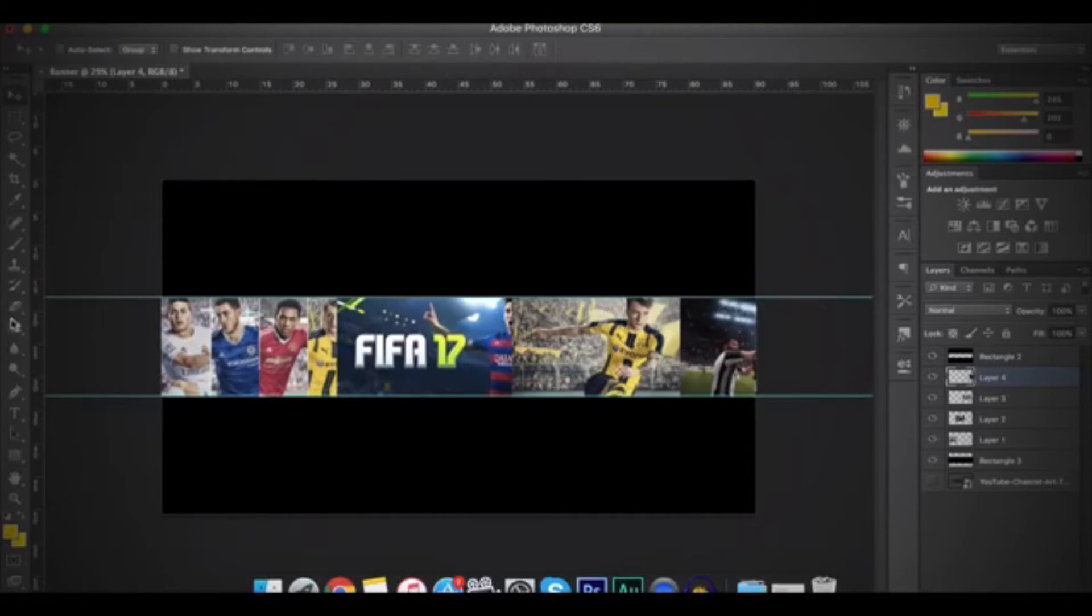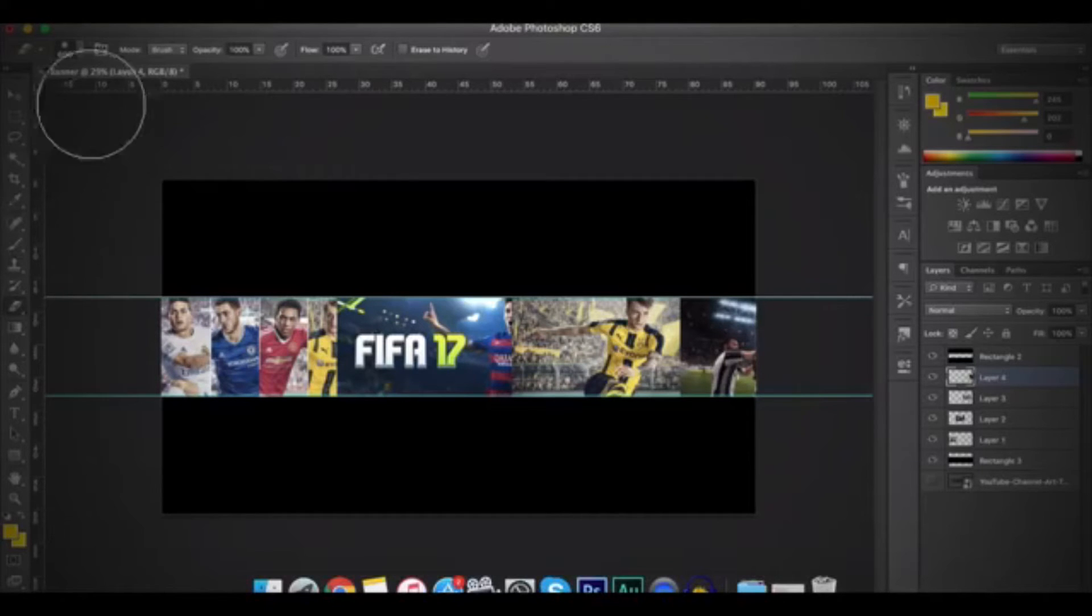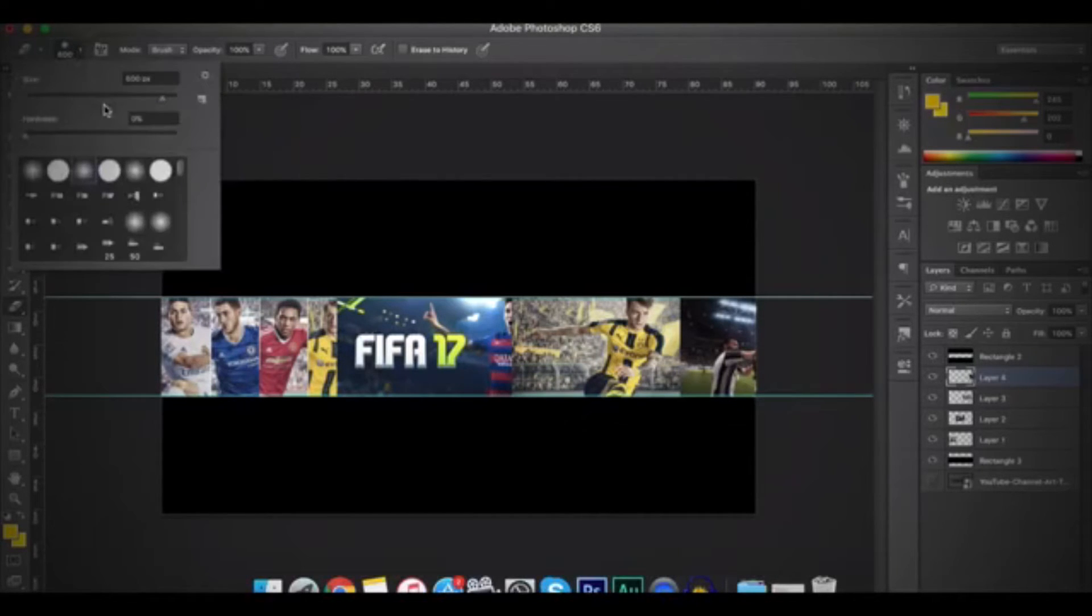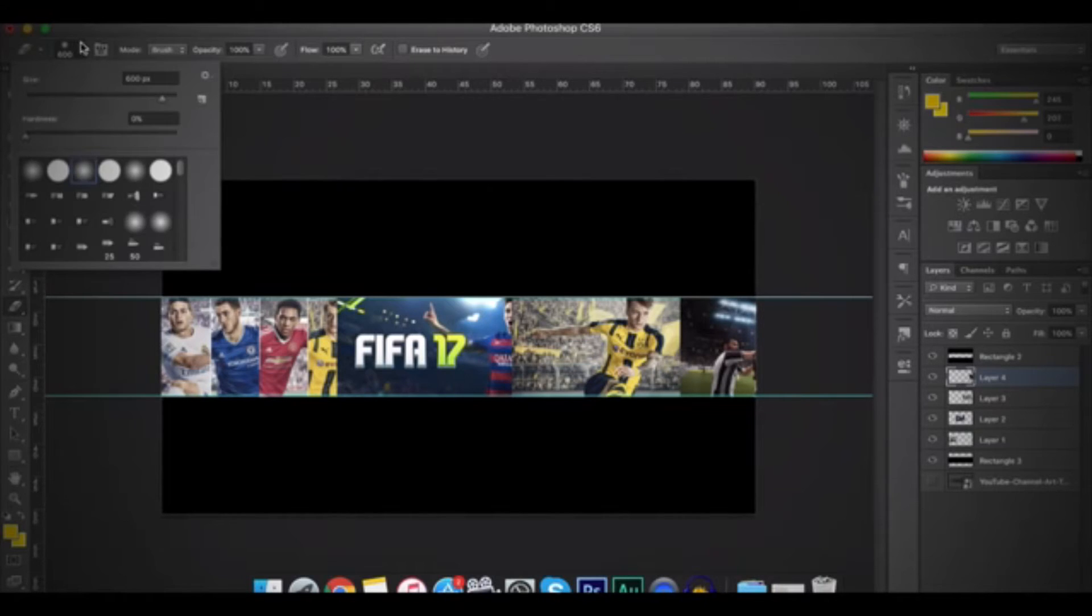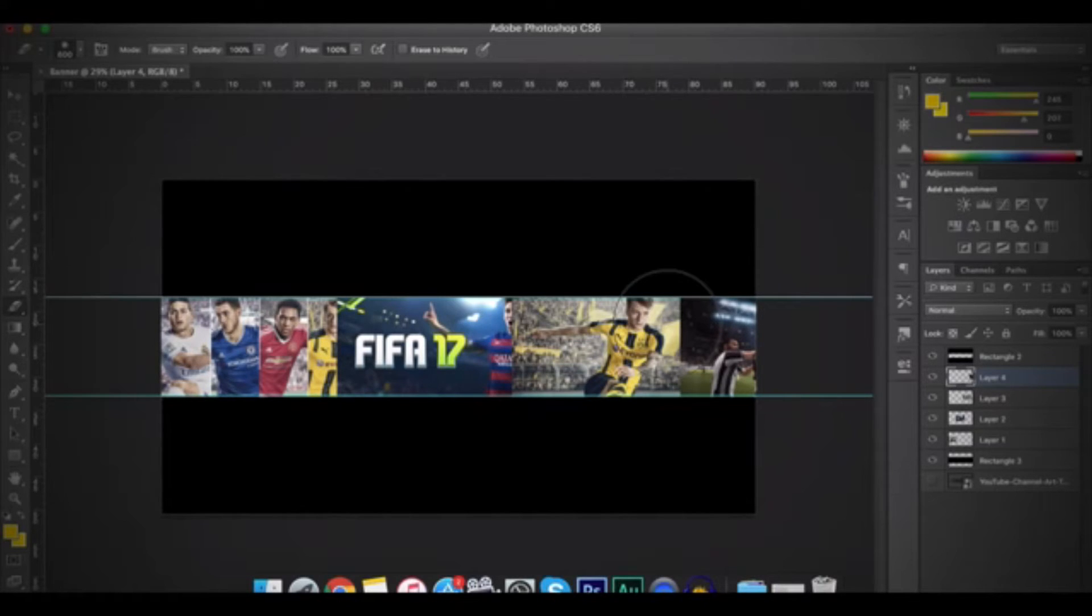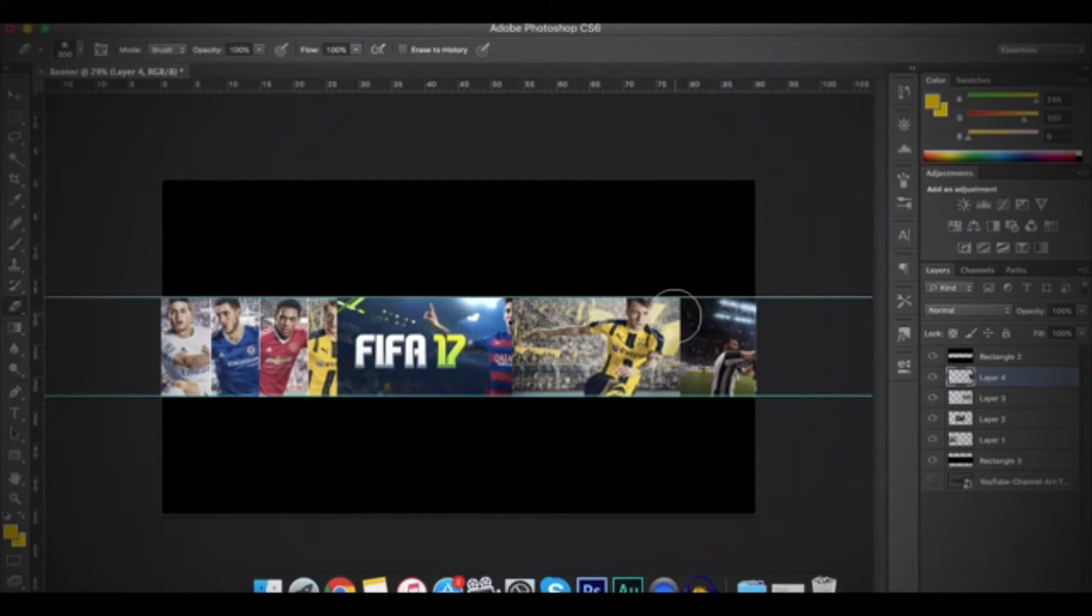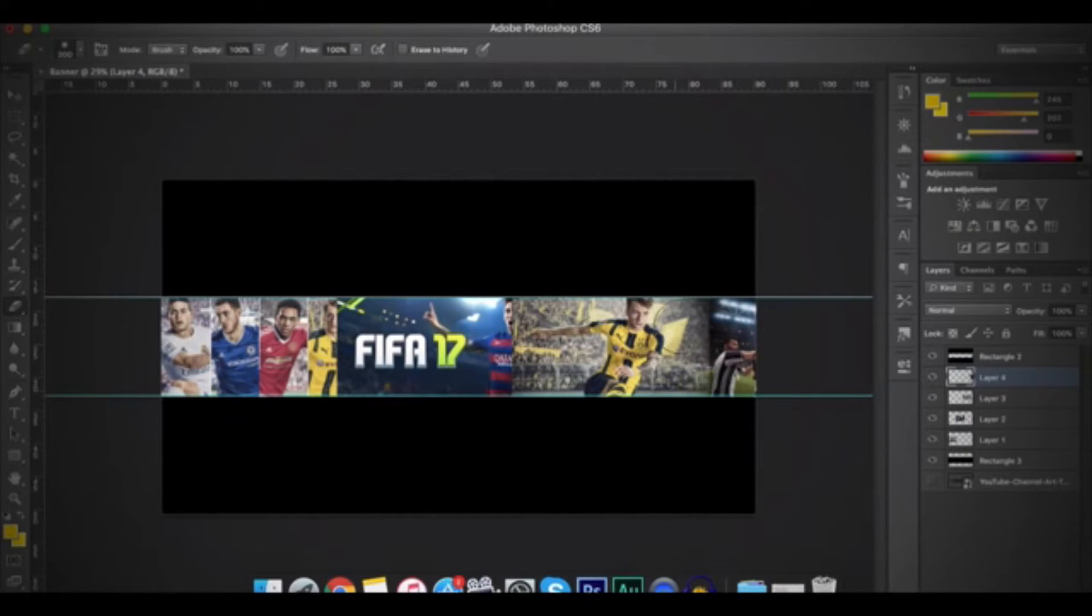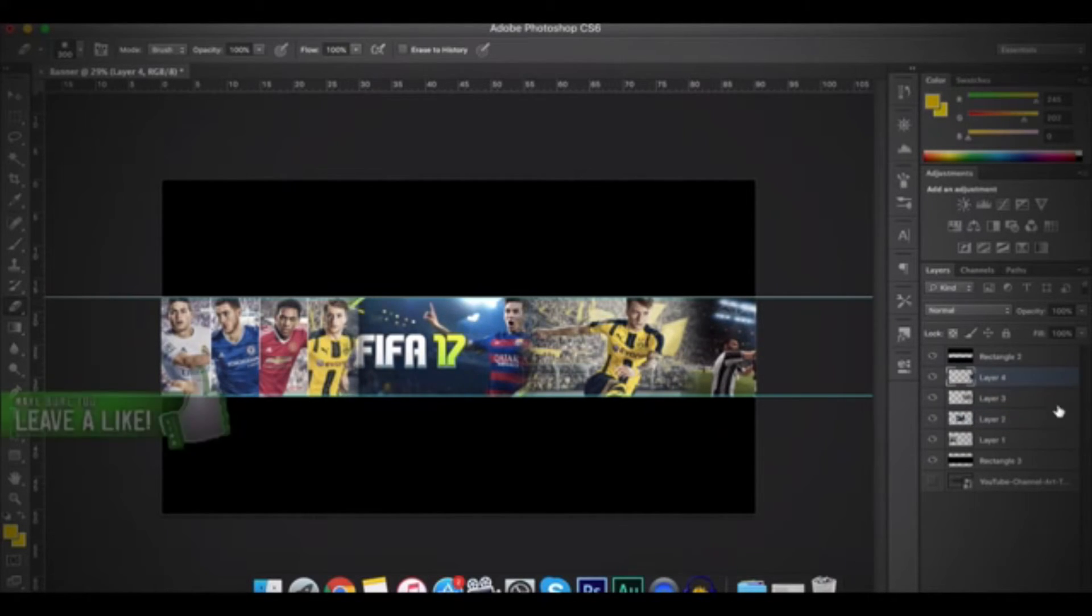So when you're done, click on the Eraser tool or press E on your keyboard. And then make sure to make the hardness 0%. So after that, I will give it a nice look to it by deleting a little bit the end of the background.